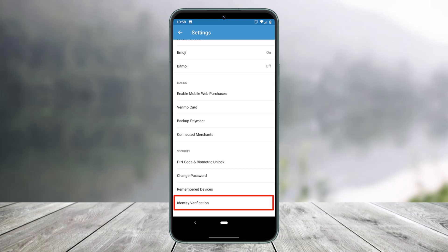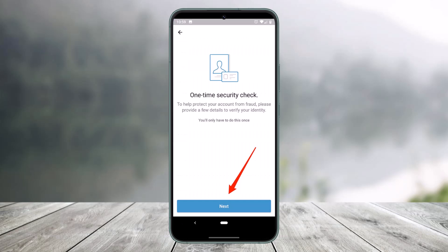Select the option called Identity Verification. As you can see, once you go to Identity Verification, tap Next on the one-time security check information page. Now enter your information, including your legal first and last name, date of birth, and the last four digits of your Social Security Number.